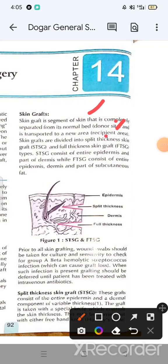There are two main types: split thickness and full thickness grafts. Split thickness involves the epidermis and part of the dermis. Full thickness involves the epidermis, dermis, and subcutaneous tissue.